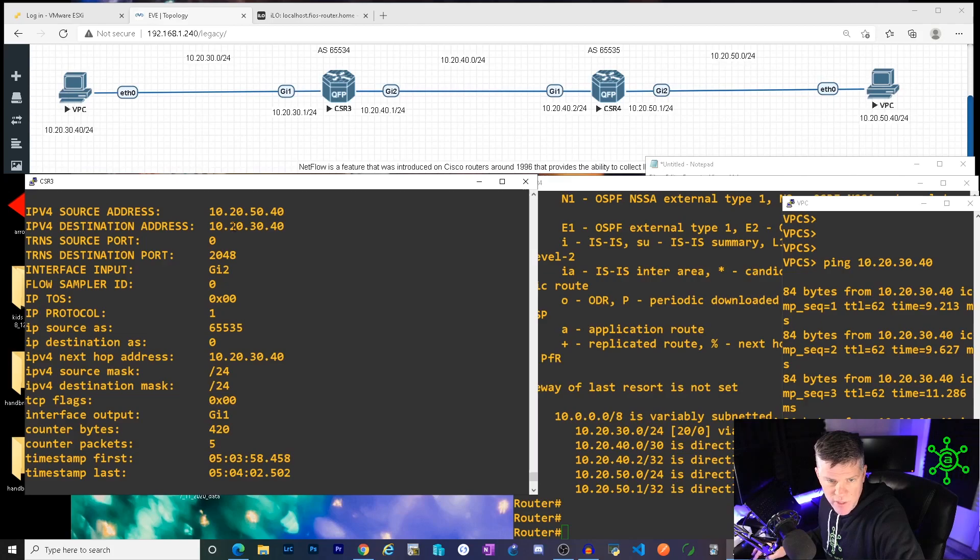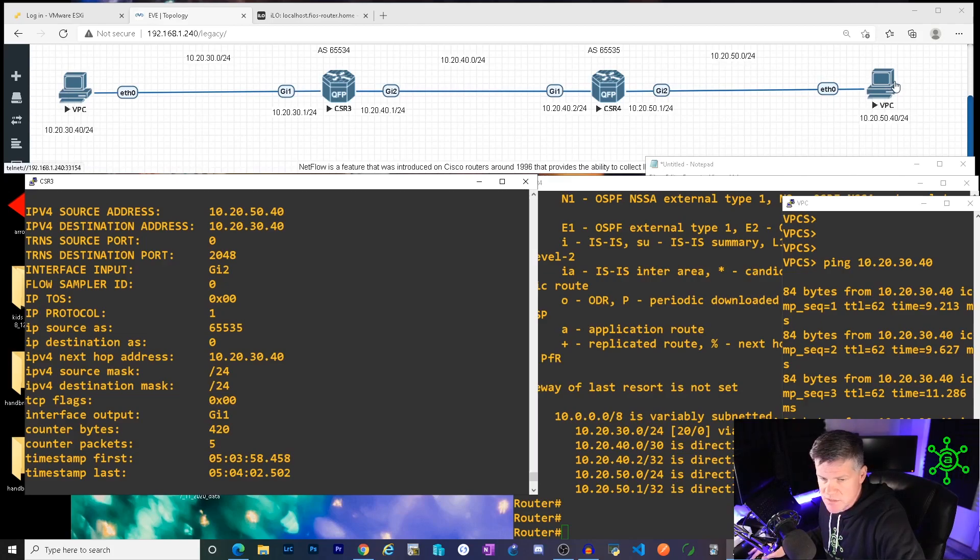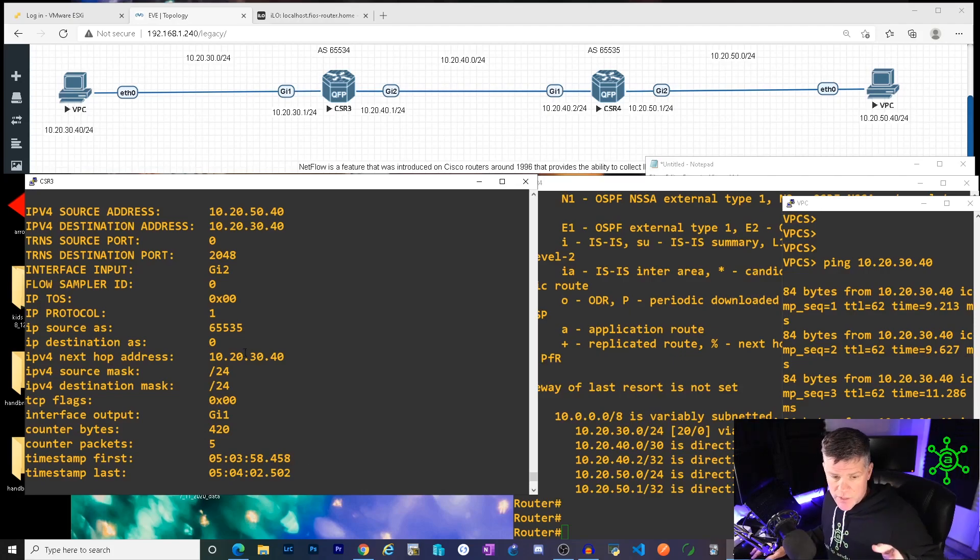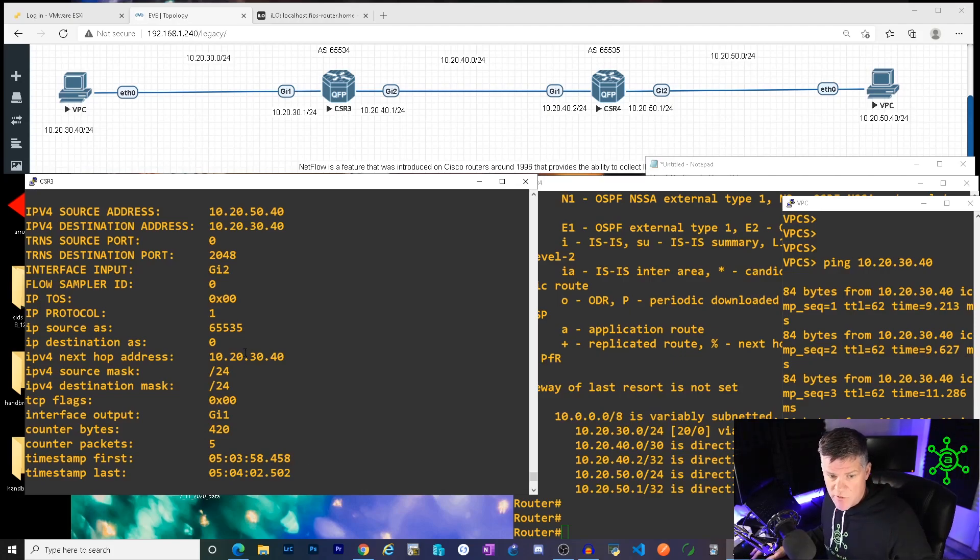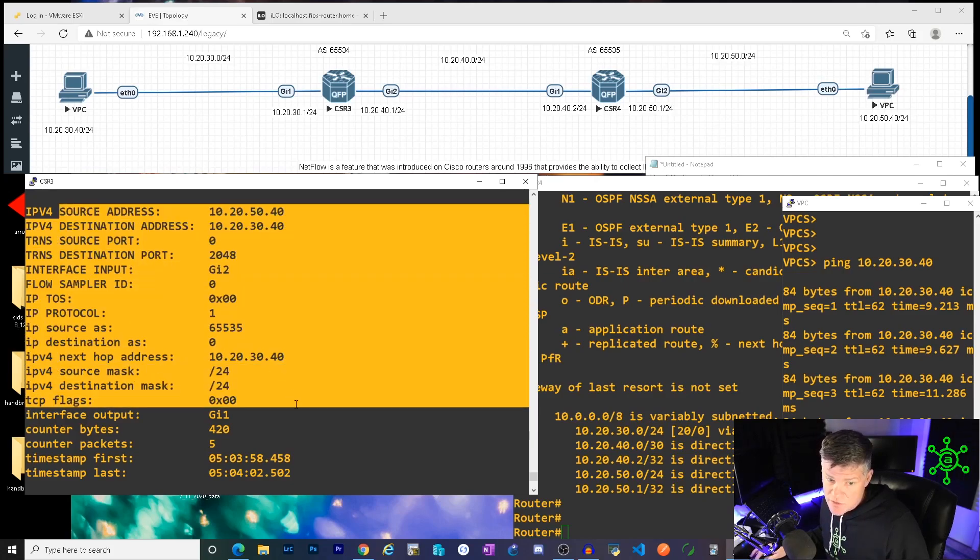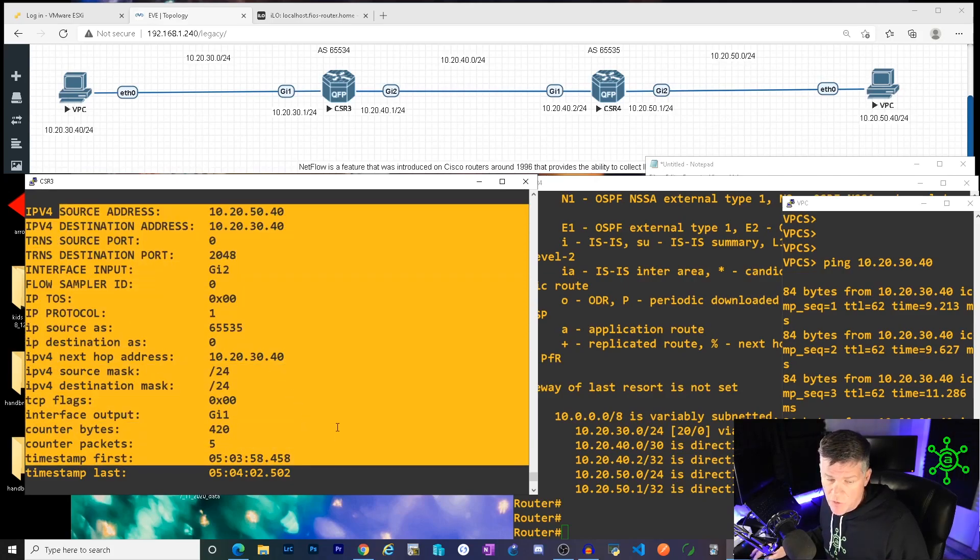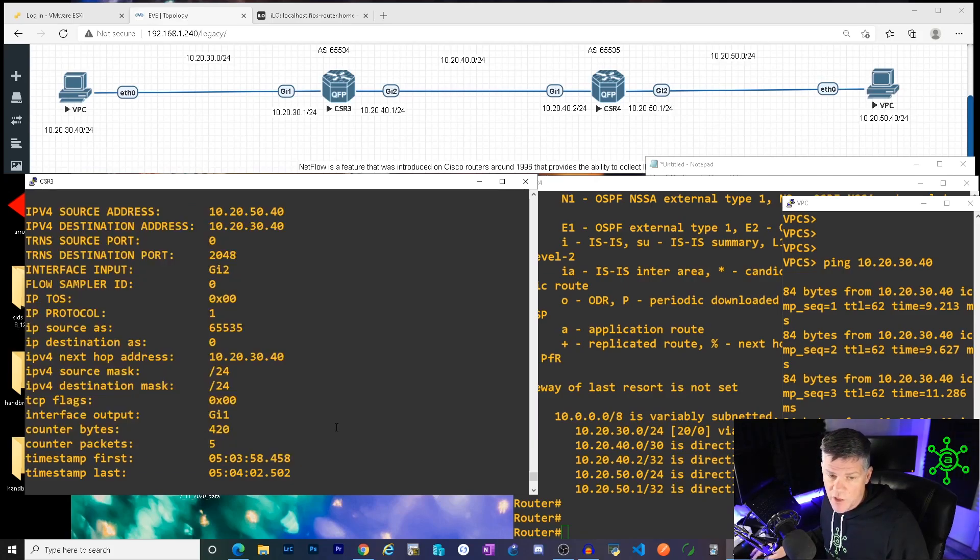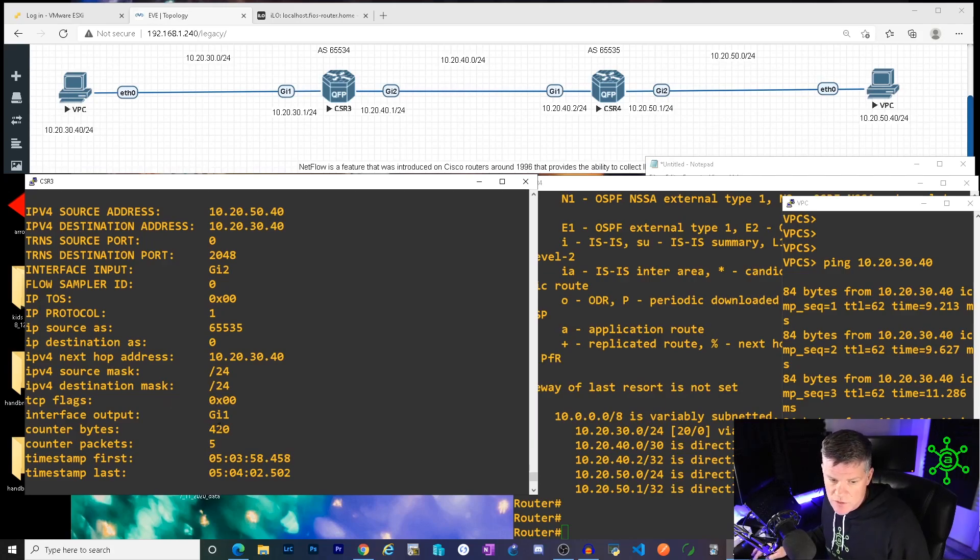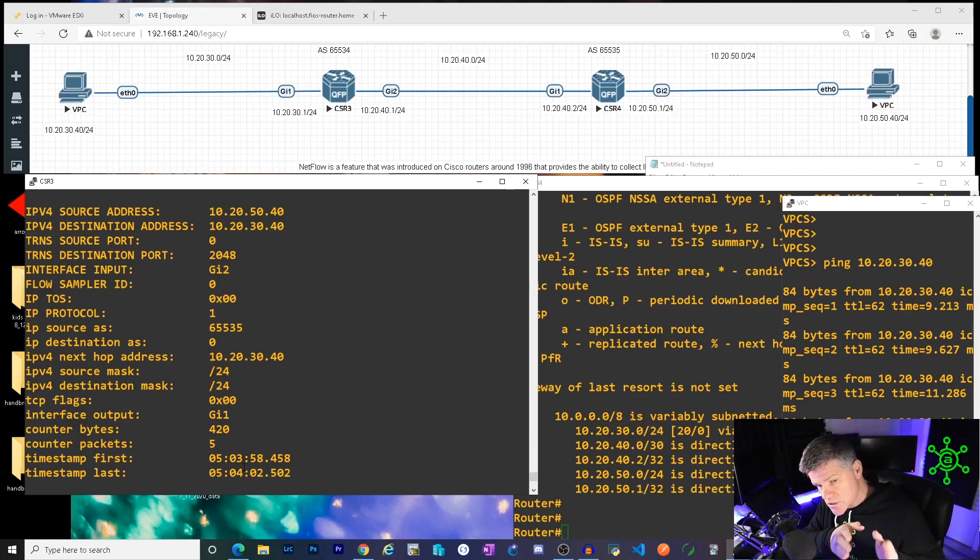All right. Well, I'm looking at my NetFlow data. 10.20.50.40 was my source. That's this guy. So this is a flow we're looking at now. This was traffic that traversed my router that went out this interface. And this is, these are the details surrounding that flow. Again, flow is source, dest, protocol, and all the other stuff you see in here. What this is proving is that this traffic traversed my router and left it.